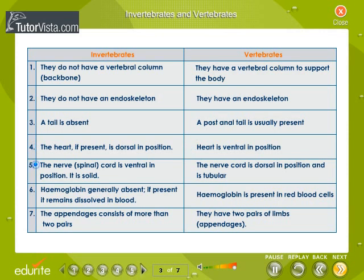The nerve cord present in invertebrates is ventral in position and solid. The nerve cord of vertebrates is dorsal in position and is tubular. Hemoglobin is generally absent in invertebrates, and if it is present, it remains dissolved in blood. In vertebrates, hemoglobin is present in red blood cells. Invertebrates have more than two pairs of appendages, whereas vertebrates have two pairs of limbs or appendages.